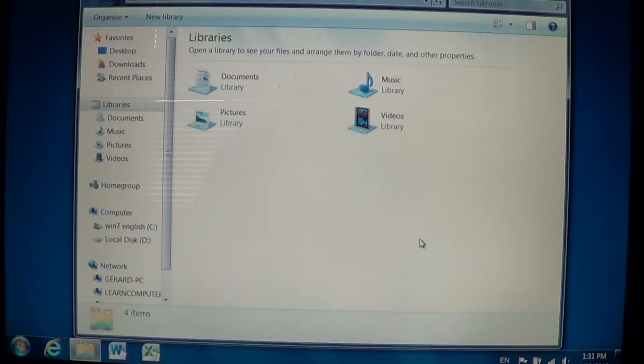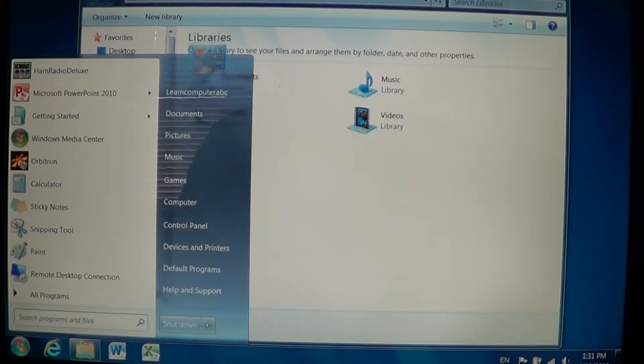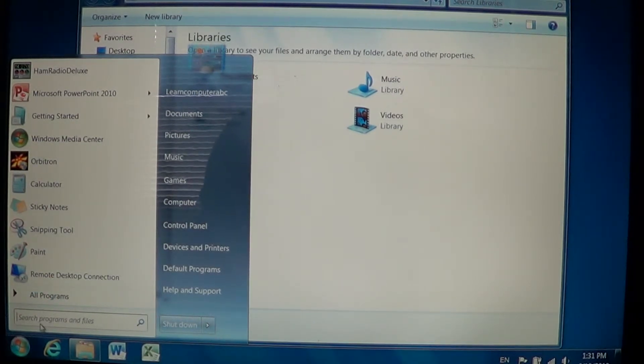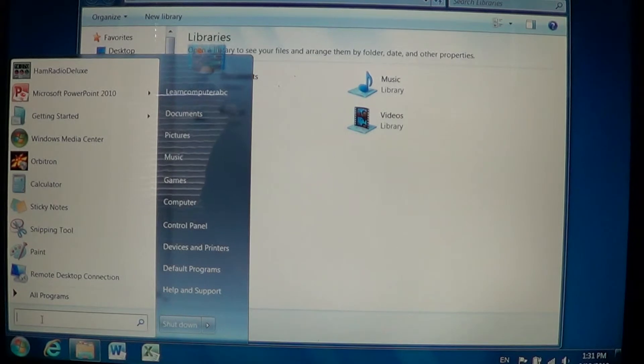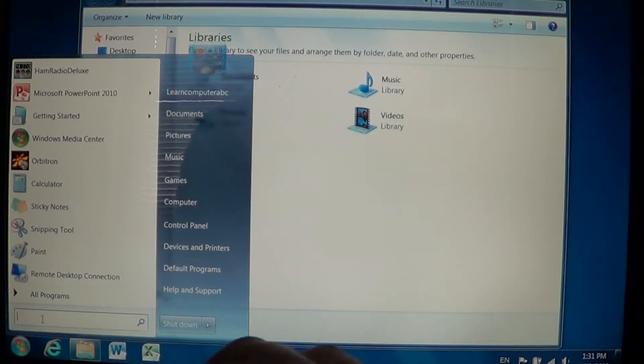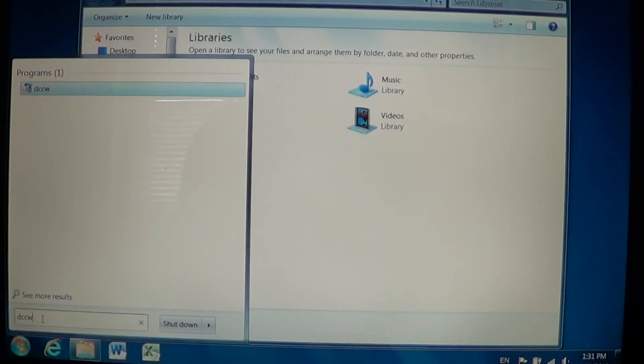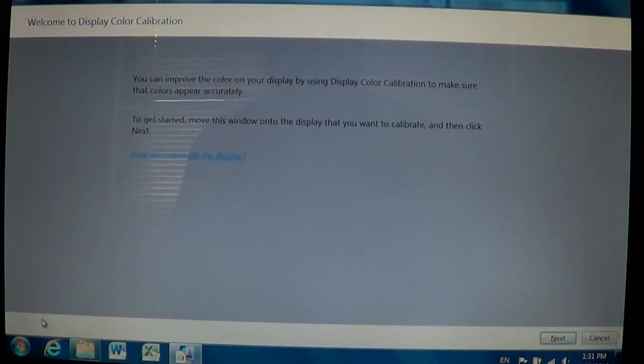Just go into the bottom left, click the start button, and at the search programs and files just type DCCW and press enter.